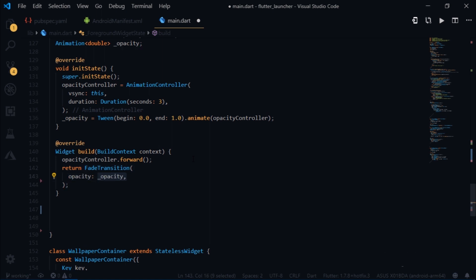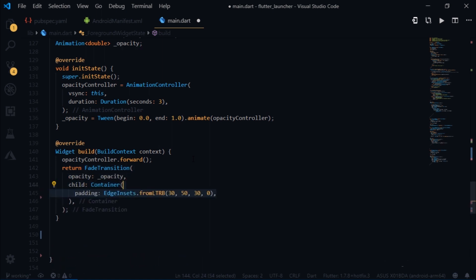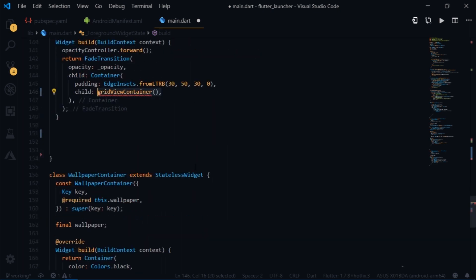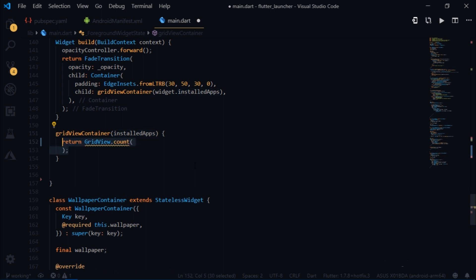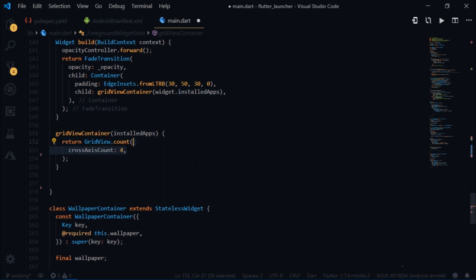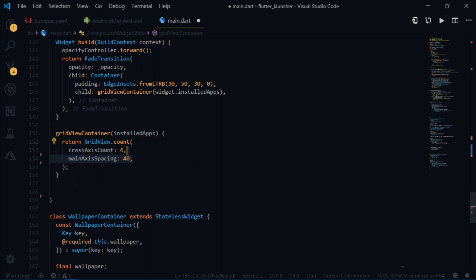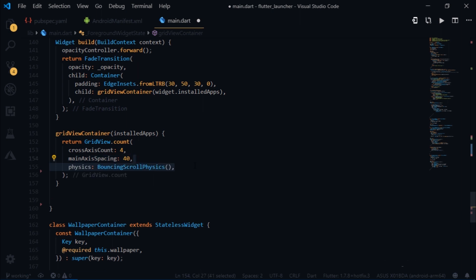Then we pass in a container as a child, give it some padding, and then we will pass in a grid view container which takes widget.installedApps. Then I will create a grid view container. It takes a variable called installedApps. The installedApps is essentially a list, so we will iterate over it to populate our grid view. So I will return a grid view.count, set its cross-axis count to 4, main-axis spacing to 40. And to give it that bouncing effect I will set its physics to bouncing scroll physics.